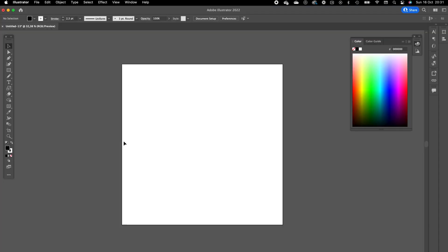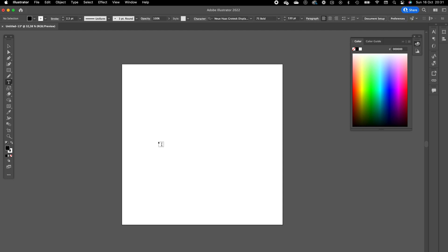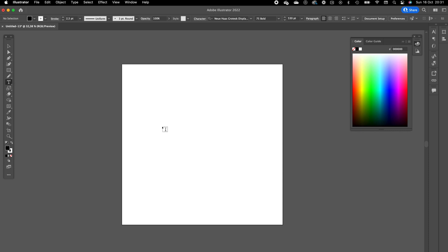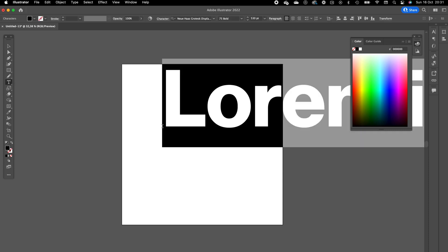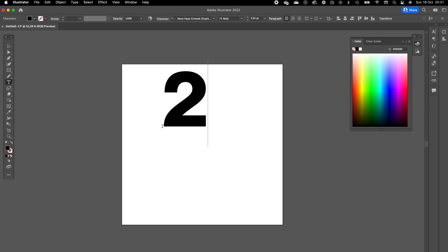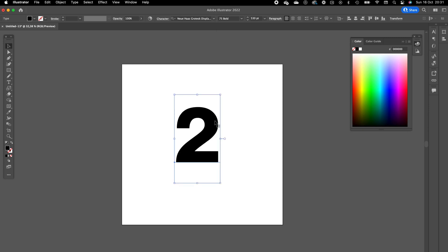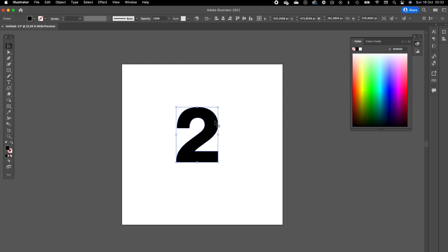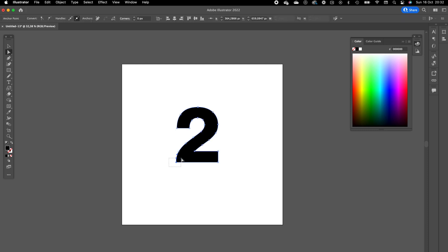We are going to use this number two as a reference and create it in Illustrator first. Click on the type tool, click on your artboard, type in the number two. I'm using the Neuhaas Grotesque Display. Press Command Shift O to create an outline of the text.